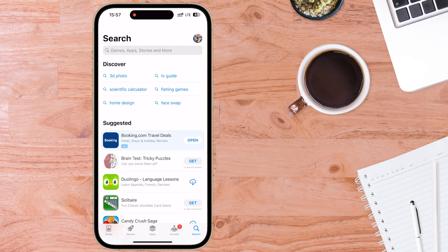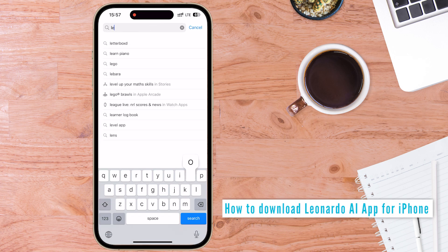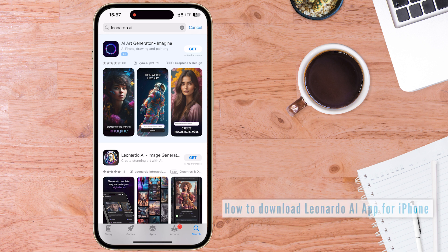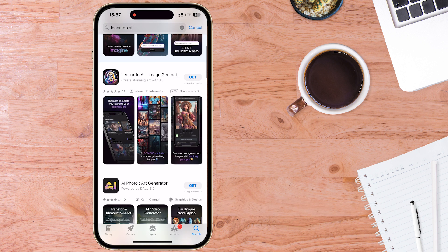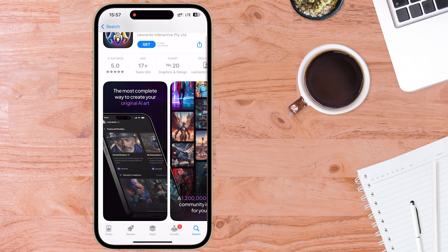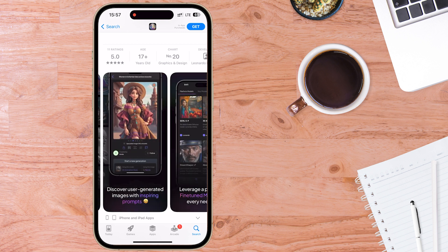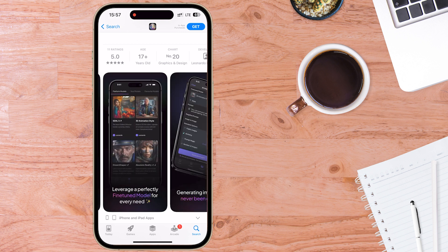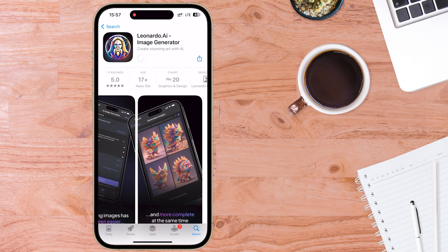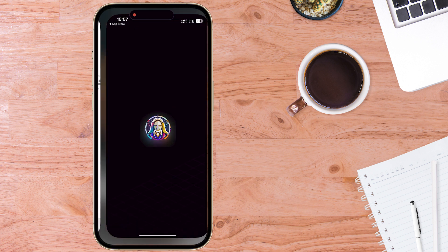The first thing you need to do is head over to the App Store and search for Leonardo AI. Make sure you scroll down until you see the recognizable logo for this AI image generator. You can check out a little preview of what the app is going to look like, scroll through and have a look. Once you're happy, go ahead and install it. Once installed, open up the Leonardo AI app for iOS.